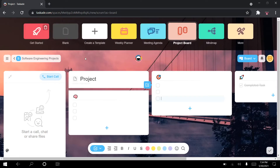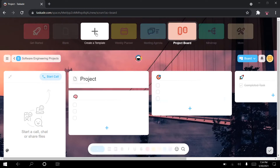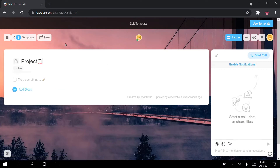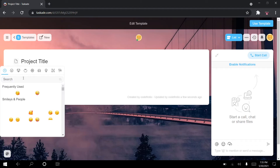What we're going to do first is create our very own template, to show you how powerful Taskade can be. Not only can you create customized projects or projects that follow a certain template, but you can also create your very own template to reuse and restructure in the future. I'm creating this as a template to reuse later on in my next projects.